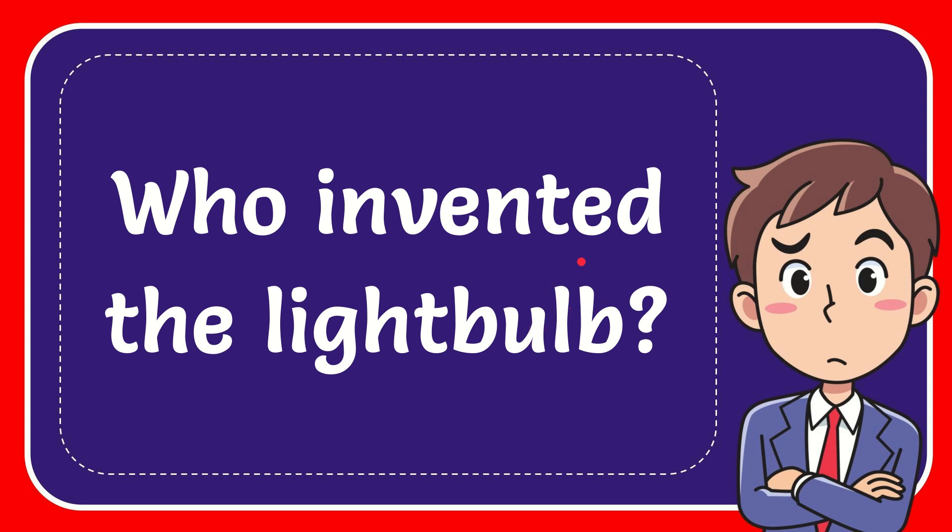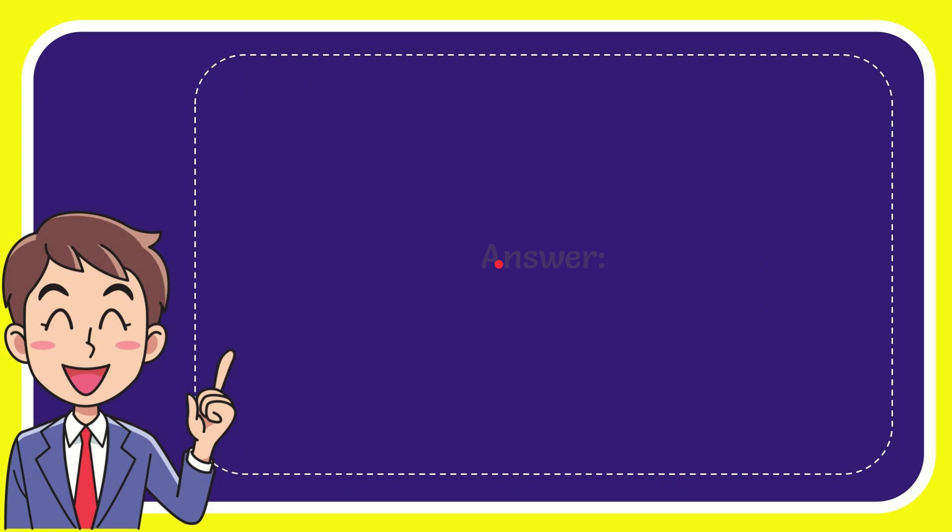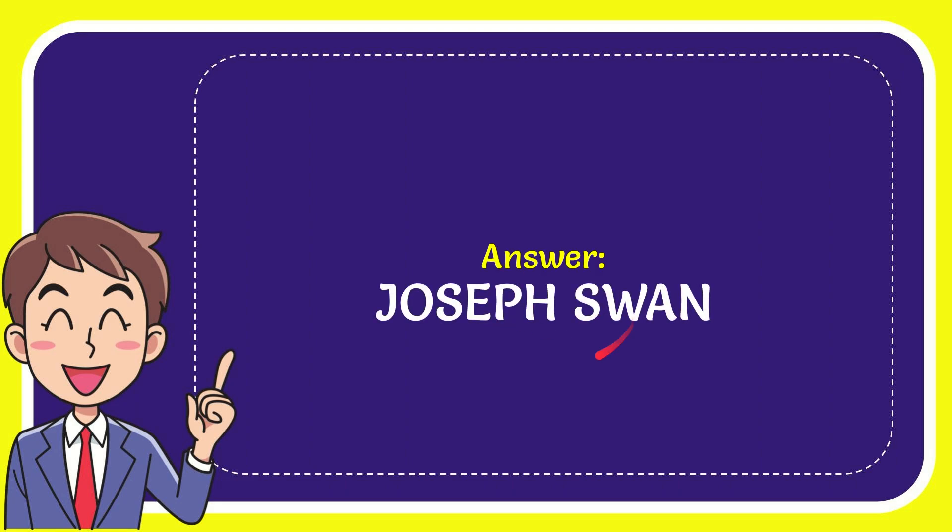Well now I'll give you the answer of this question and the answer of the question is Joseph Swan. Well the answer for the question is Joseph Swan.